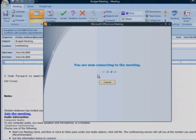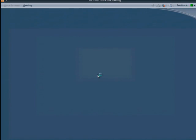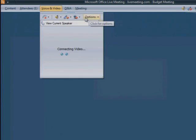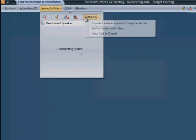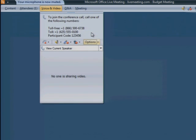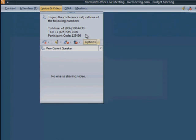To view the phone conferencing information for the meeting, click Voice and Video, click Options, and click View Call-in Details. Use the information here to dial in from your phone. You need to have telephone conferencing already enabled to make these options visible.